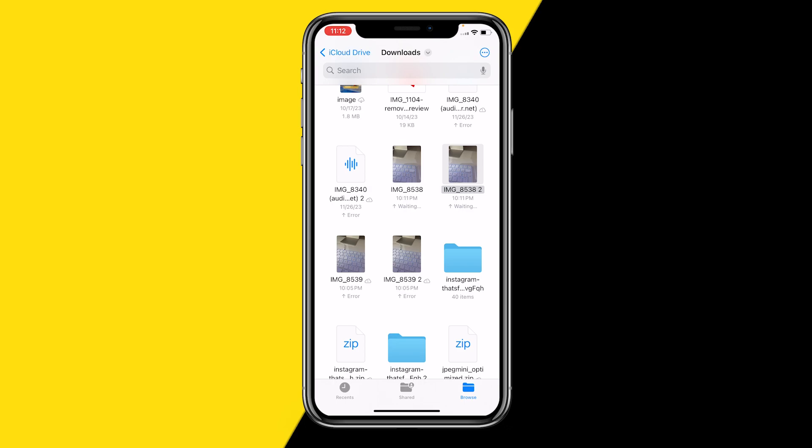That's basically all you need to do to convert HEIC to JPG files on your iPhone. If you learned something from this video, I would highly appreciate it if you could like this video and subscribe to my channel. I hope to see you in my next YouTube tutorial video.